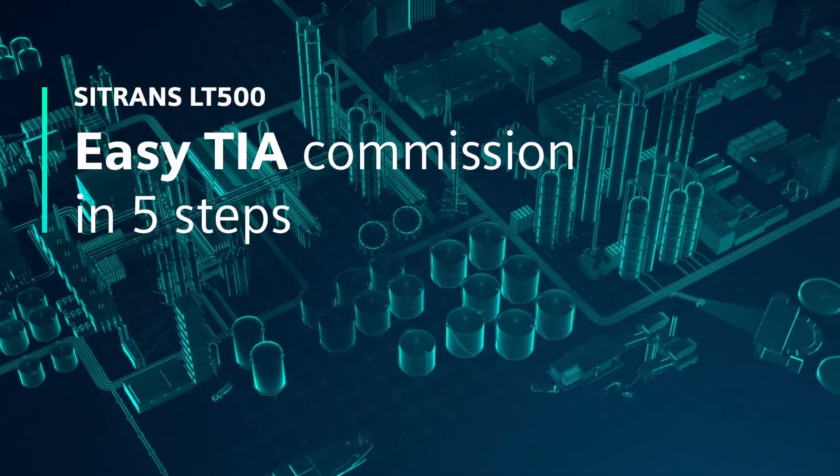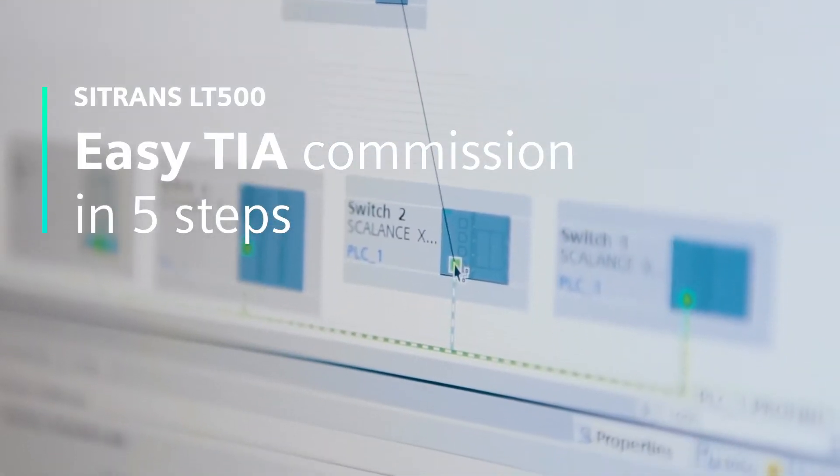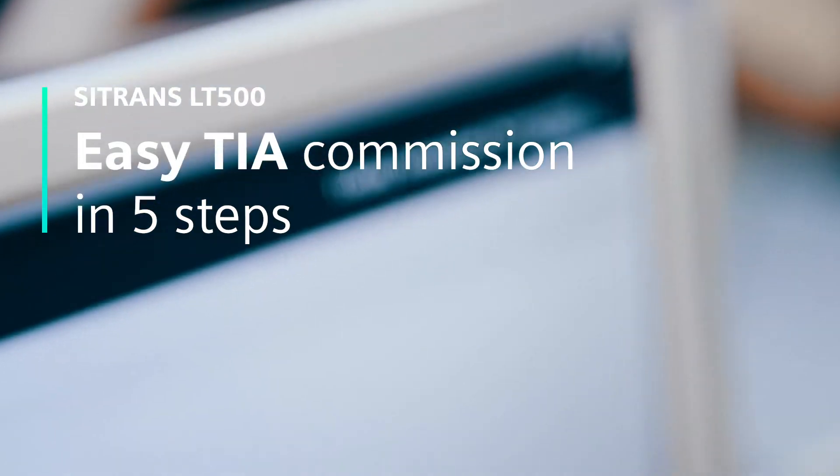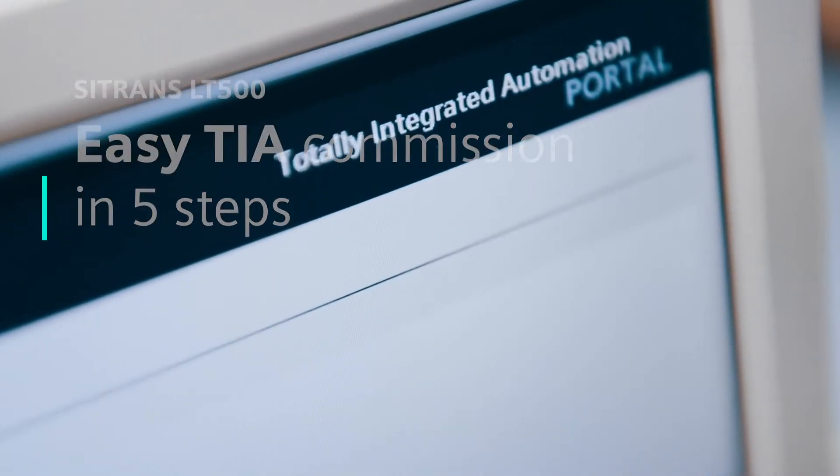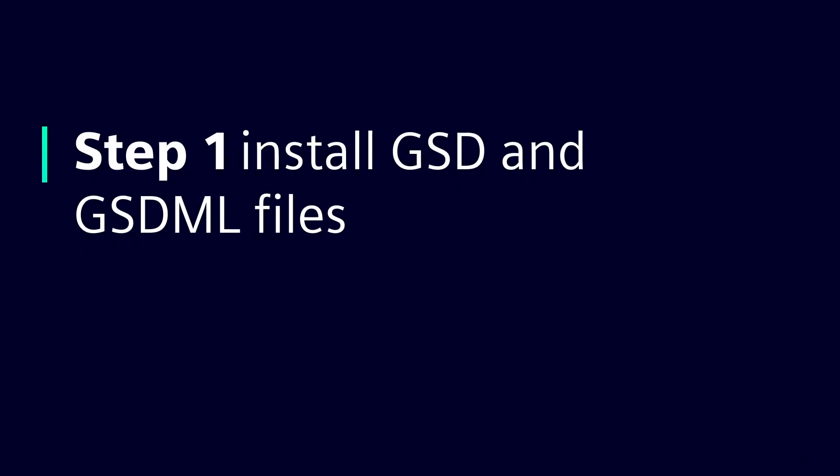In this tutorial we're going to configure the Citrans LT500 for ProfiBus and ProfiNet using TIA Portal in five very simple steps.